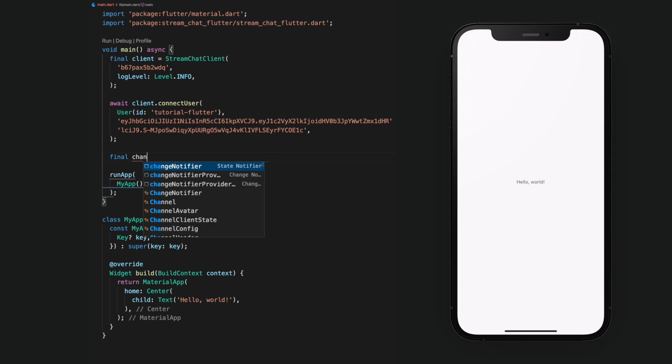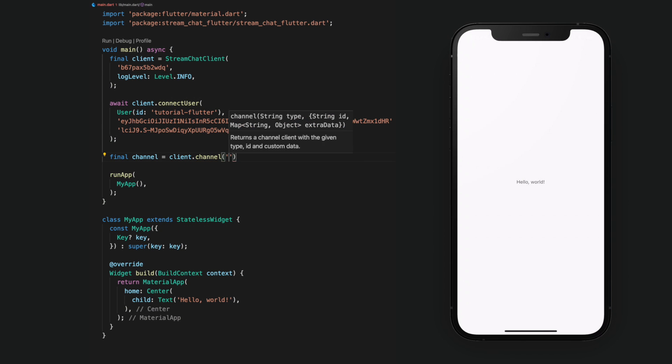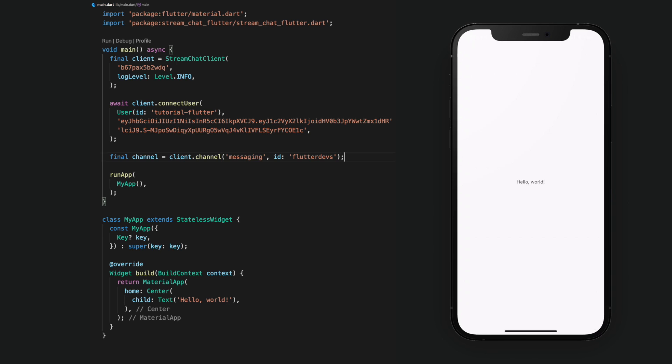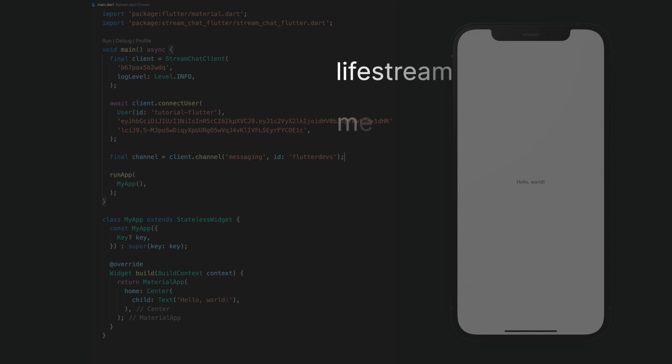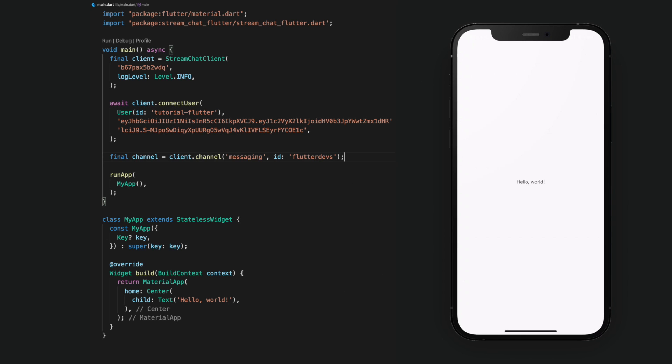Next, we'll create a channel using the type messaging and we set the ID of the channel to Flutter devs. This specifies the channel or the chat we'd like to observe and participate in. There are a number of default channel types: livestream, messaging, team, gaming, and commerce. You can also create your own using the Stream dashboard.